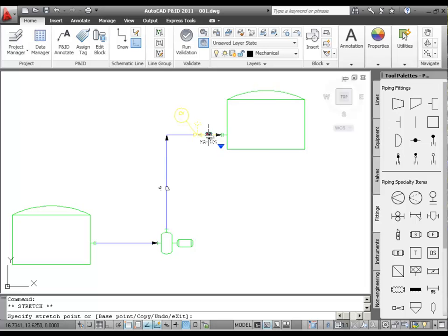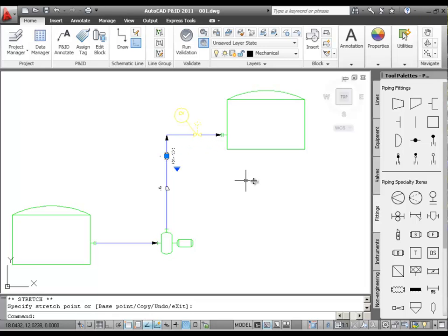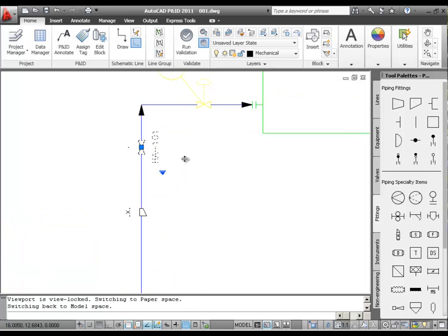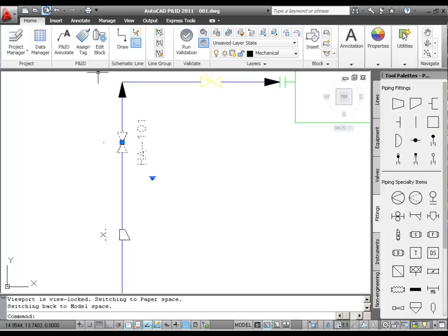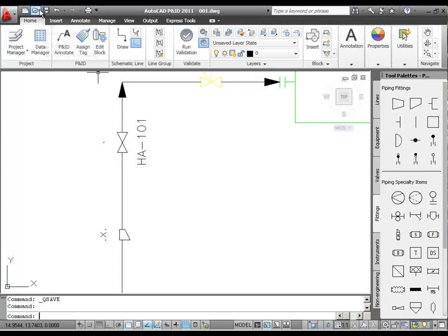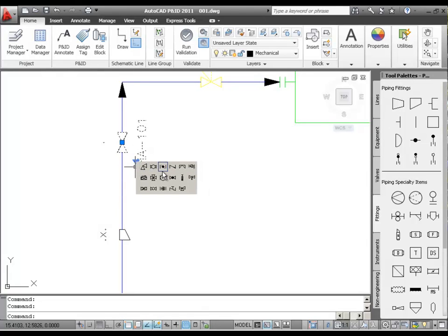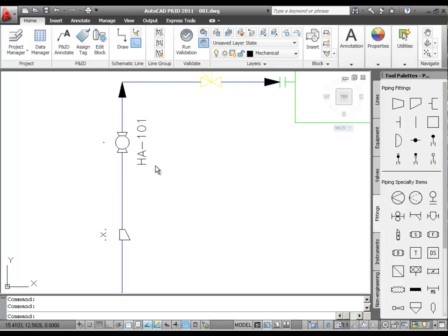Now I click the gate valve, pick its grip, and drag it from the horizontal line to the vertical line. We can see that the valve has flipped to align with the vertical line, and the horizontal line has healed where the valve used to be. Next I'm going to change this gate valve to a ball valve. Instead of erasing this valve and picking a ball valve from the tool palette, I can simply substitute it in place. I click the substitution grip, and you'll see a small palette of all the available valves in this project. I'm going to pick my ball valve, and in place, my gate valve will change to a ball valve.